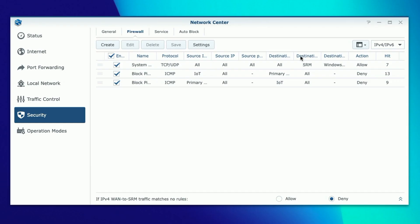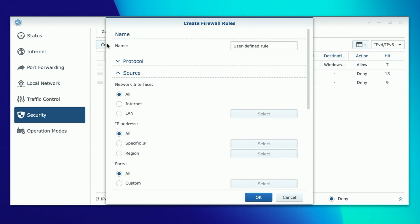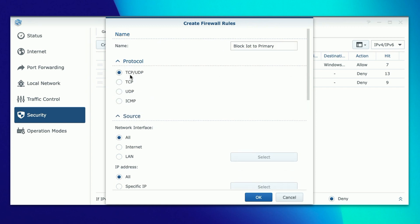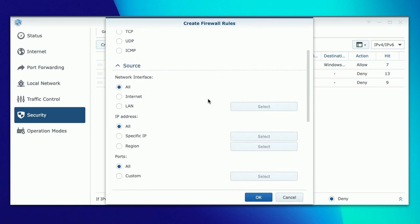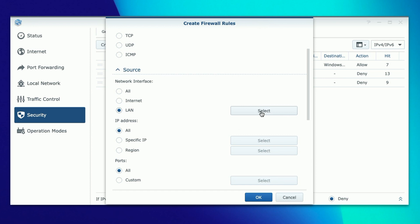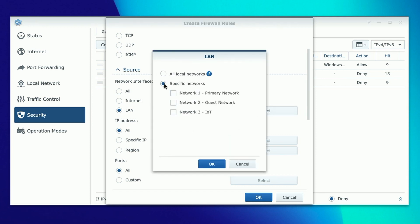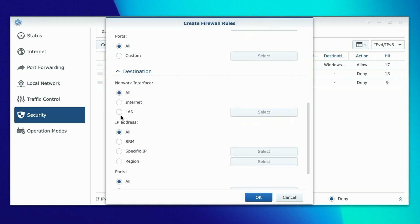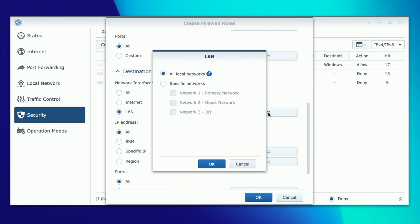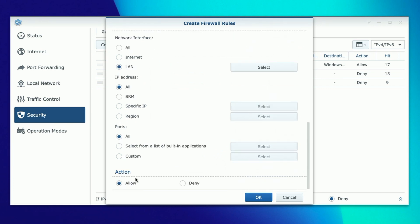Next we'll create firewall rules to block TCP and UDP traffic in both directions. Click Create - it's very similar to what we did with ping. Name it 'block IoT to primary.' For protocol, leave it set to TCP/UDP. Source network interface is LAN, select Specific Networks, choose Network 3 the IoT network. For destination, network interface is LAN, click Select, and choose the primary network.